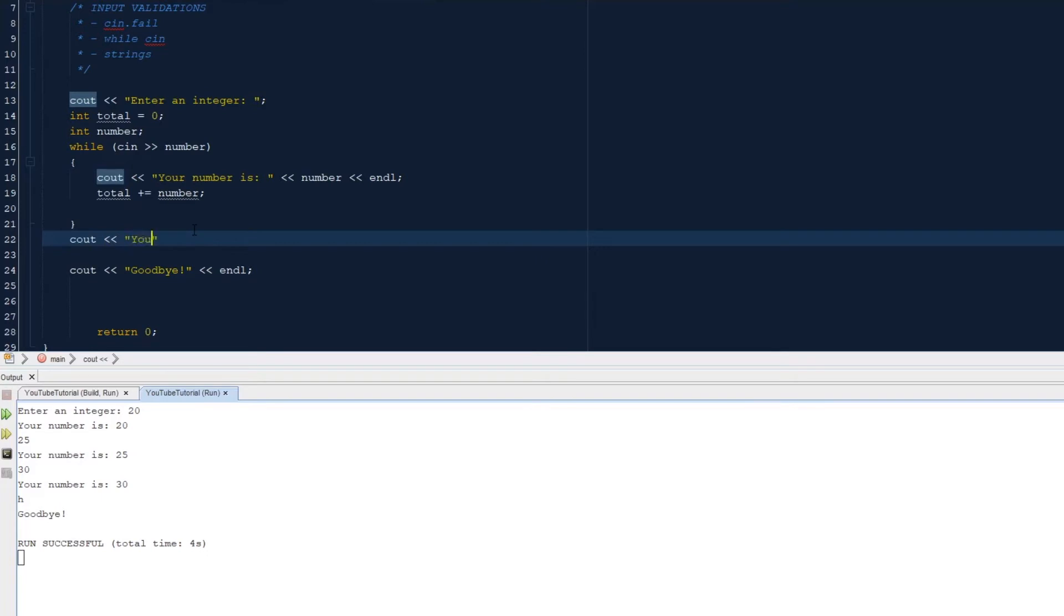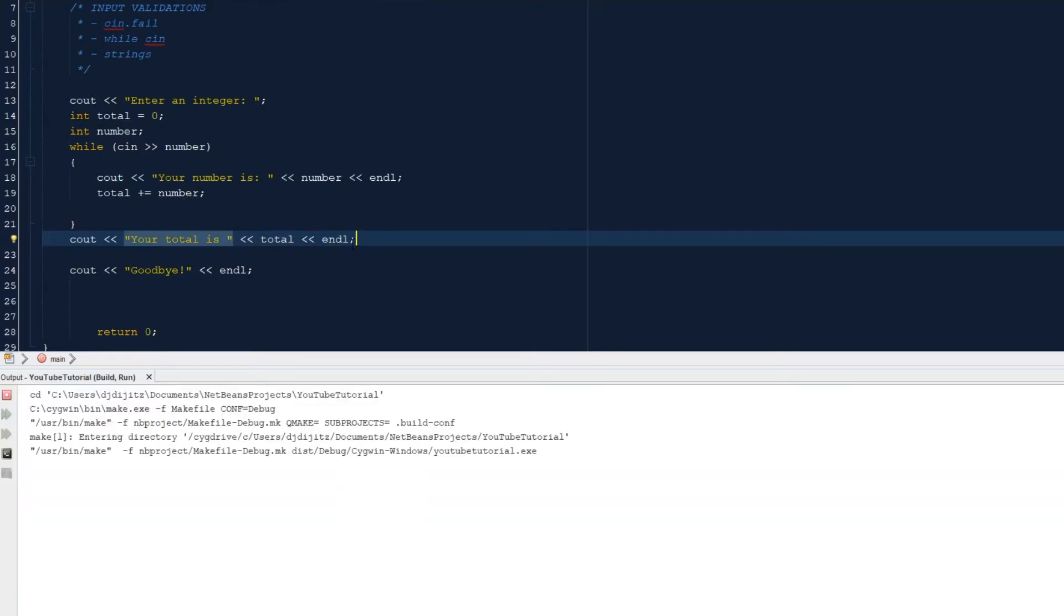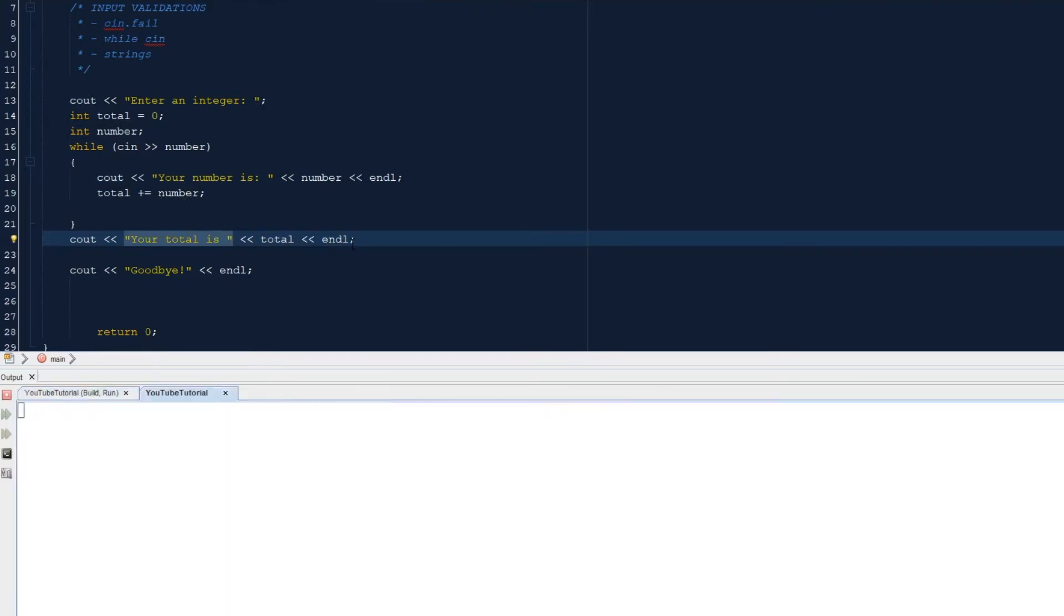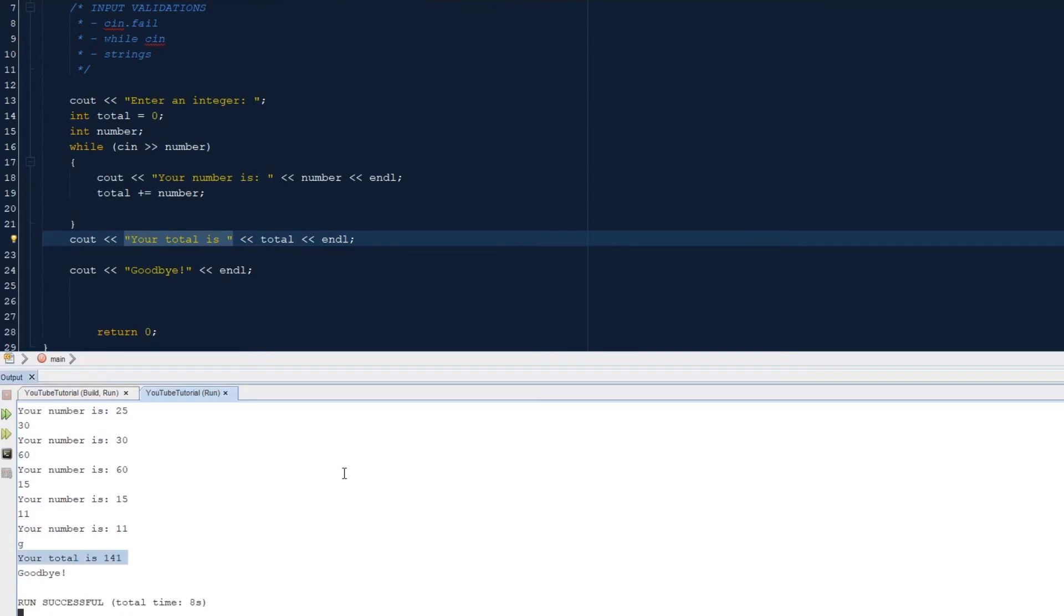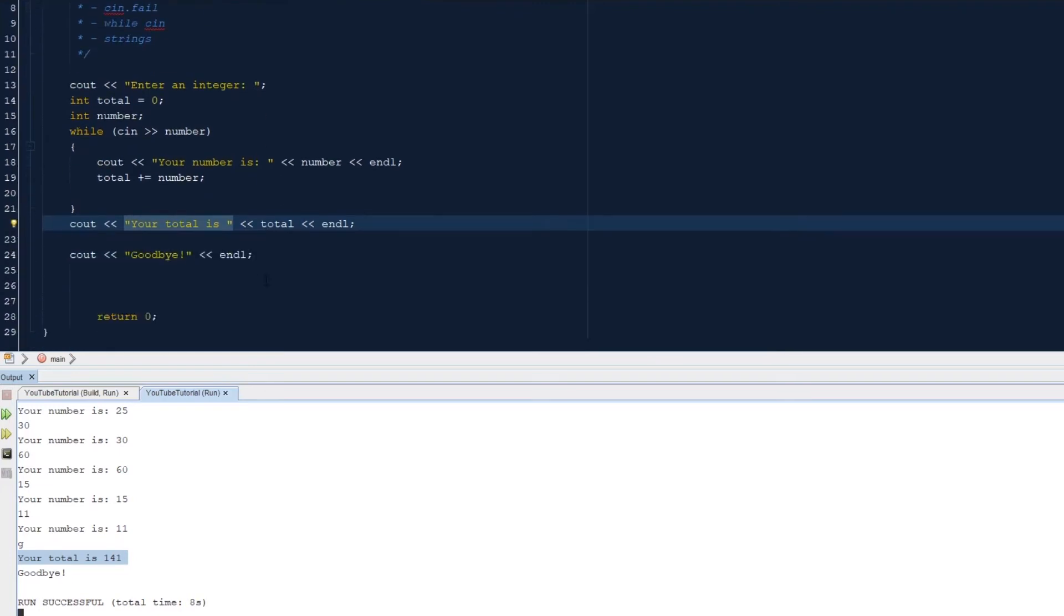And then we can print out the total. Cout, your total is total. So 25, 30, 60, 15, 11, and then to exit, total is 141. So that will add up all of our inputs. Okay, so let's do another example.